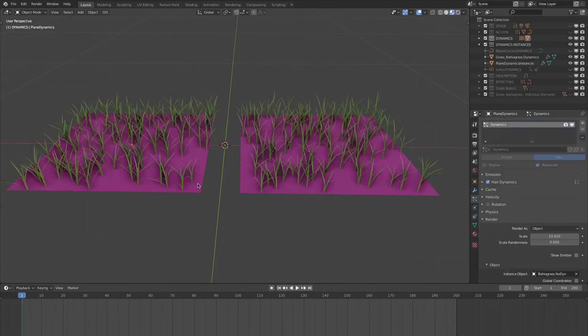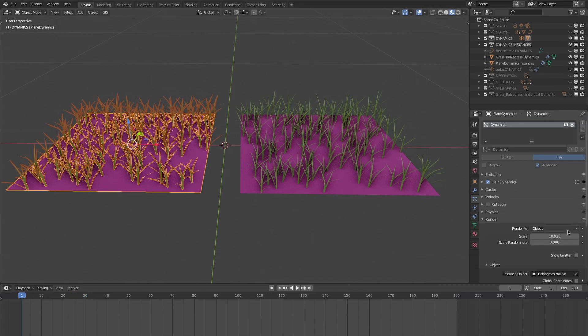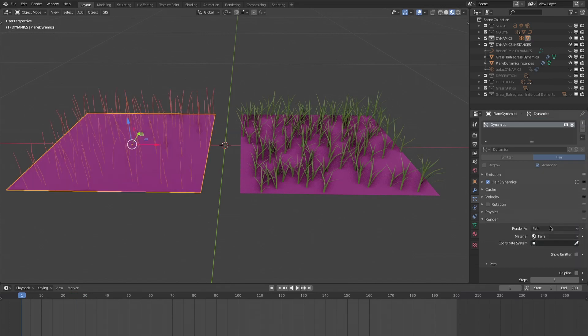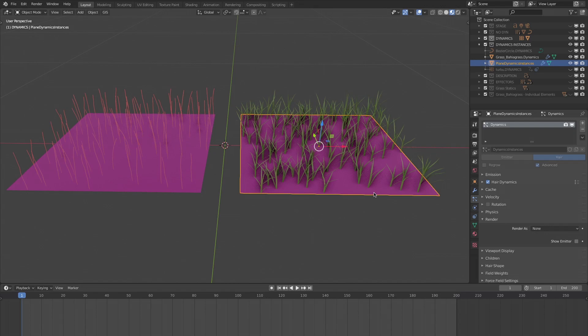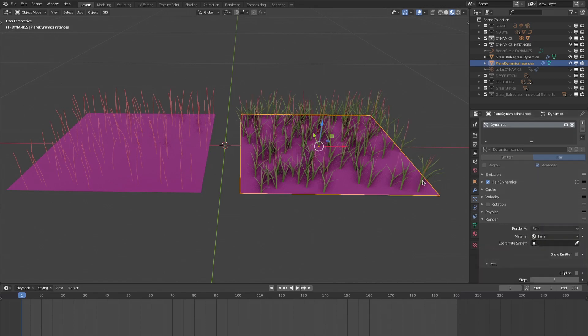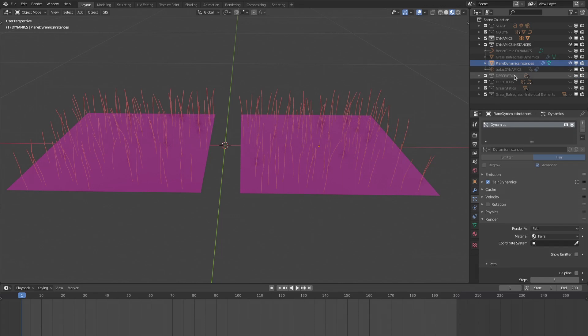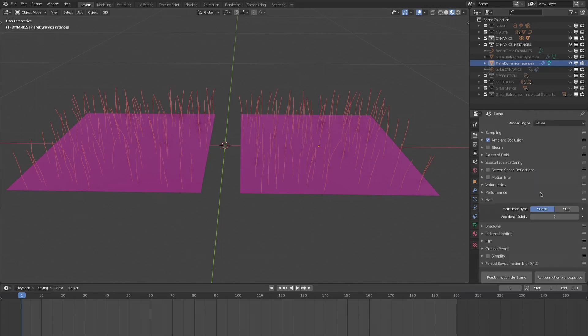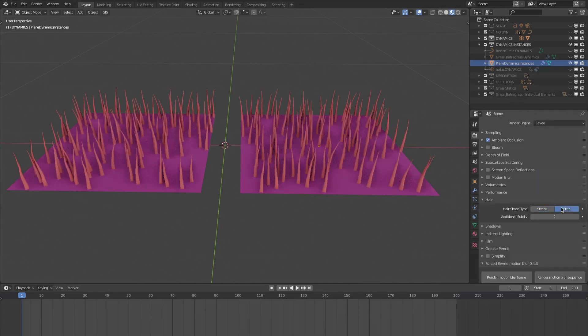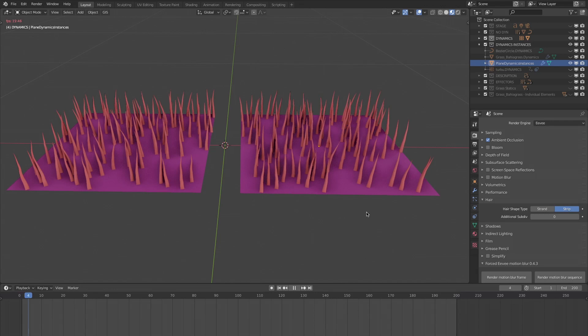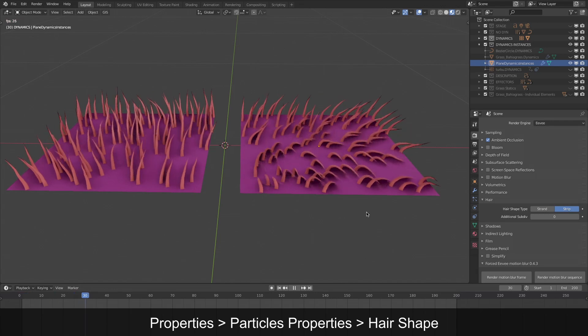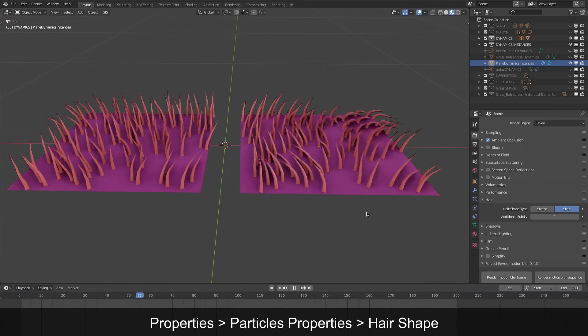To better understand what is happening, I will display the hair no longer in the form of object or collection, but in the form of path. And for seeing even better, I will choose in Eevee a display of the hair in the form of strip, so as to visualize them with the thickness I defined in hair shape.